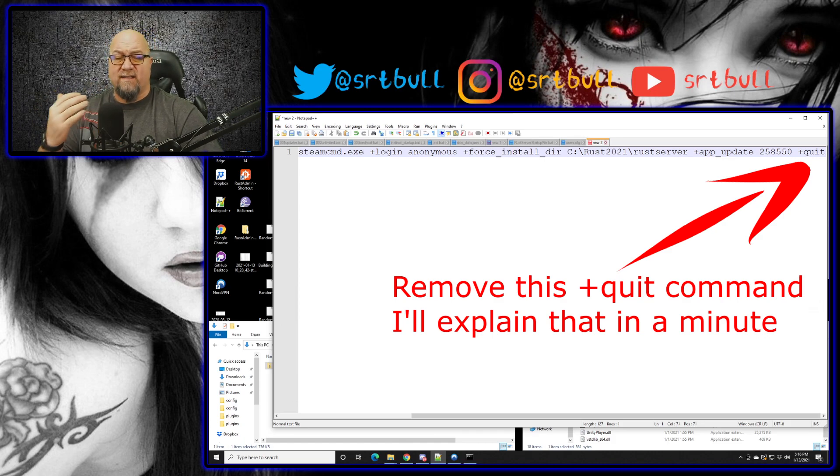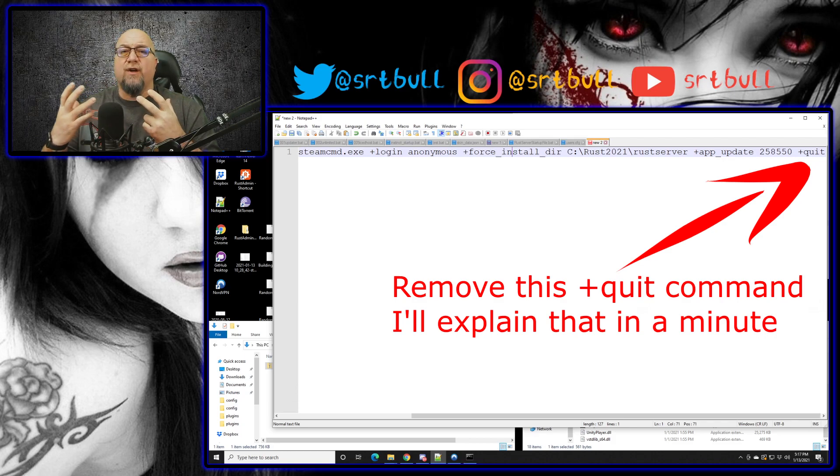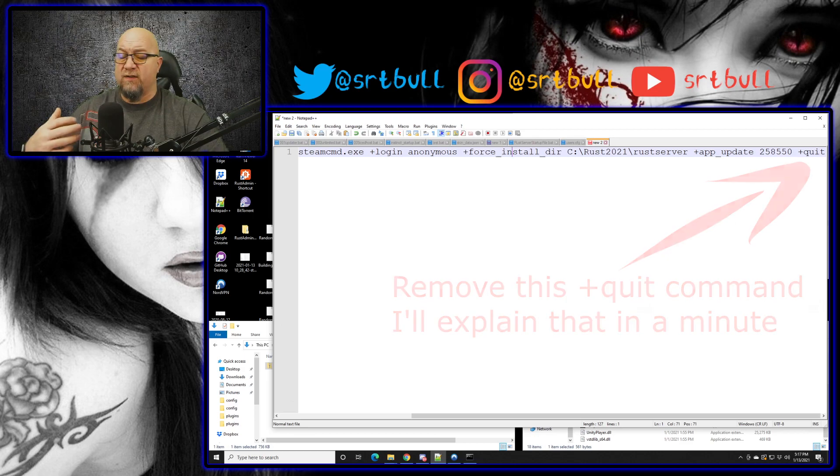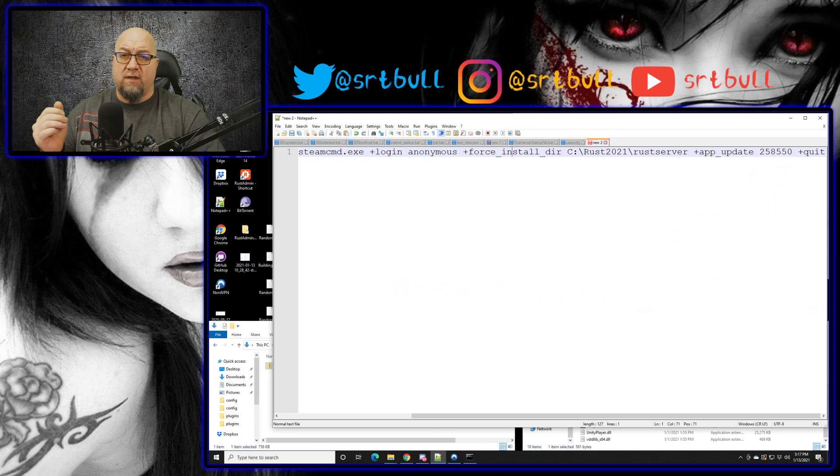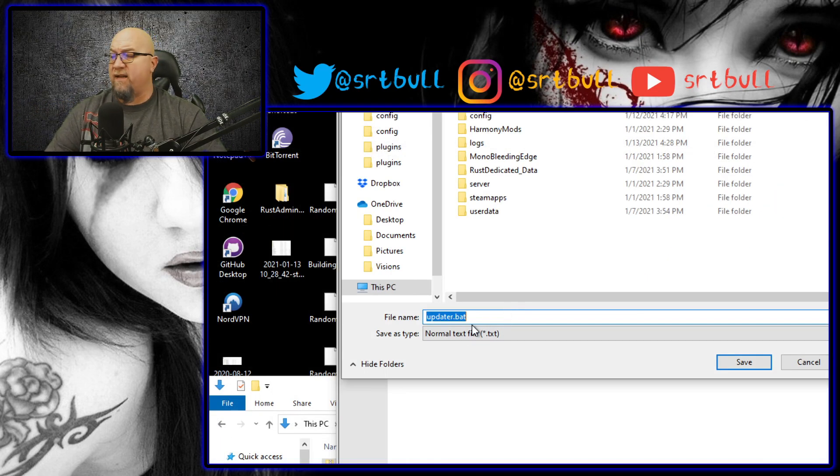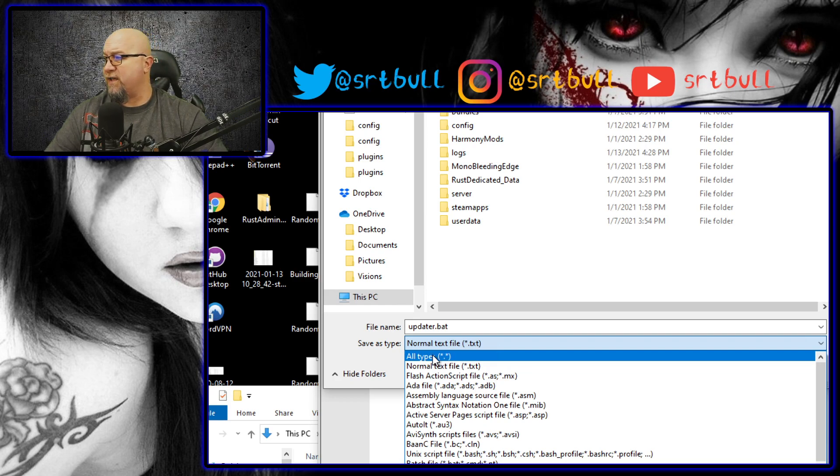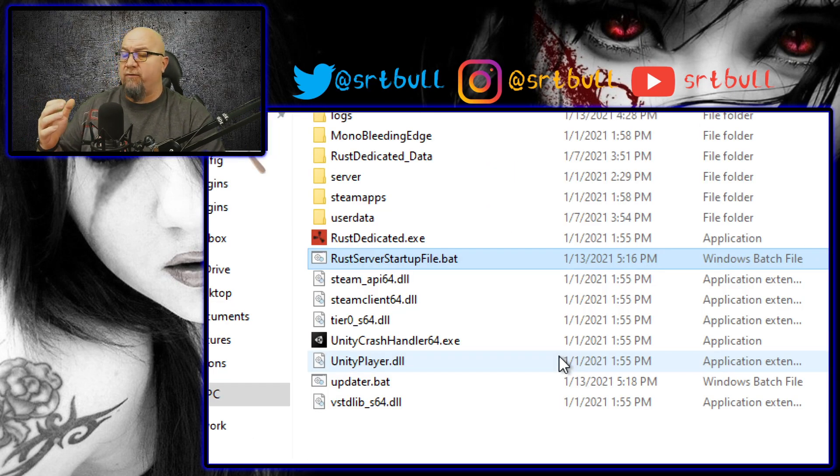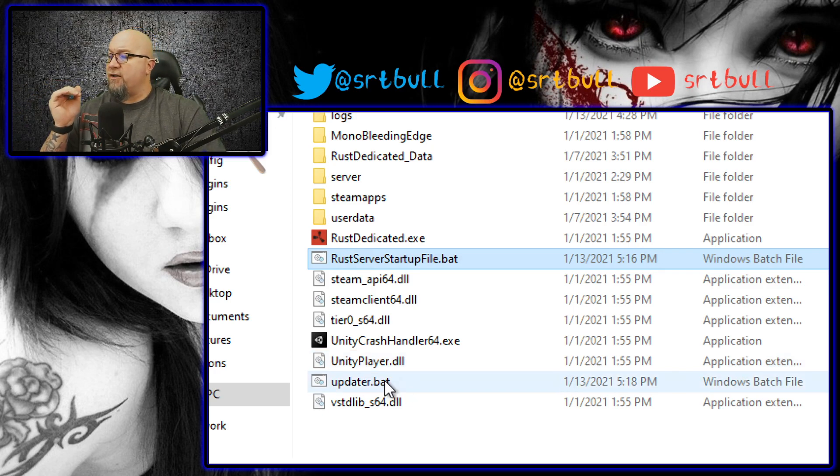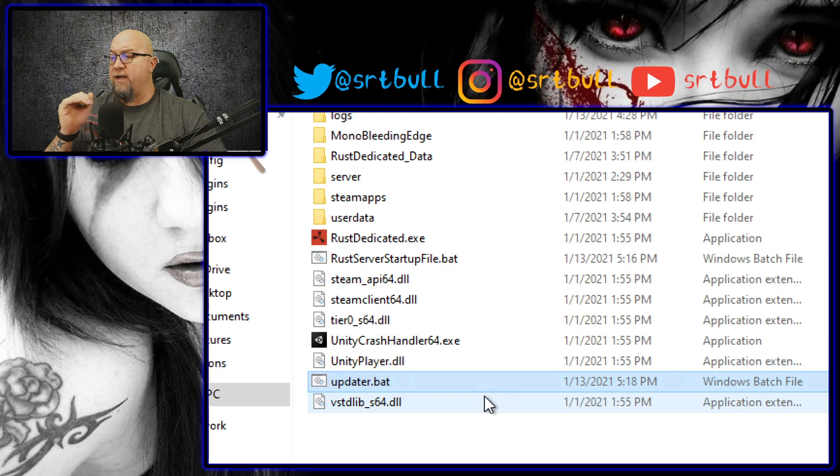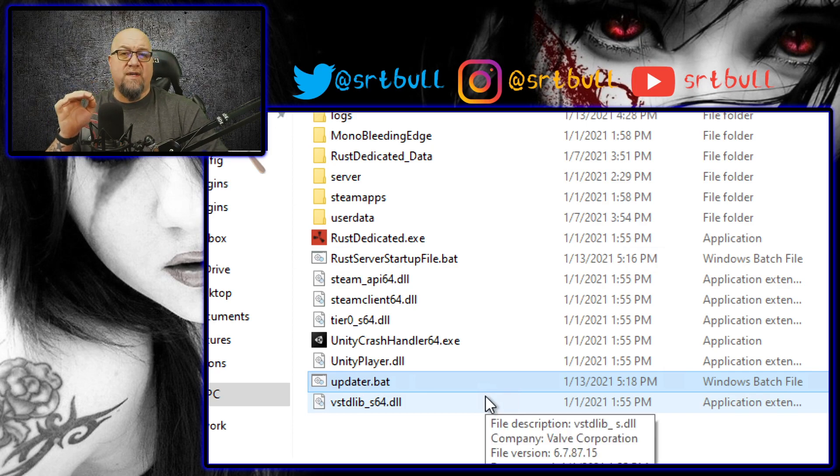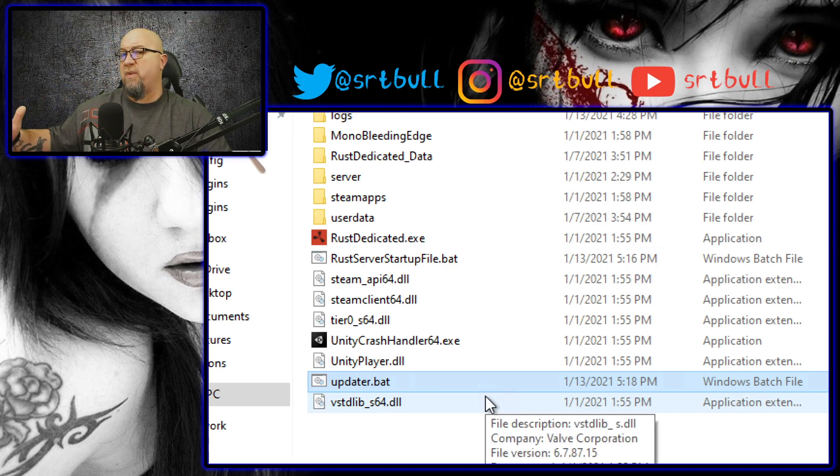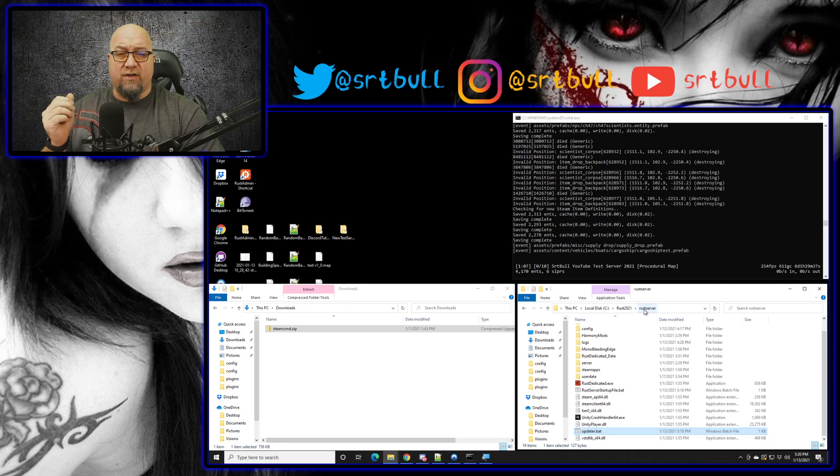Once we have that done we can save this new document as a batch file and we want to call this new batch file something that you're going to remember that this is the file that you need to run in order to update your server. So in my case I'm just going to call this updater.bat. We're also going to change this to all types and then we can just click on save. So now you can see in my Rust server folder I still have my original Rust server startup batch file but now I also have this updater batch file down here. So if for whatever reason I needed to run an update on this server, I just run this batch file right here. But before we can run an update on the server of course we have to make sure our server is offline, so you can just type restart or quit or you can just X out like I'm going to do right now.